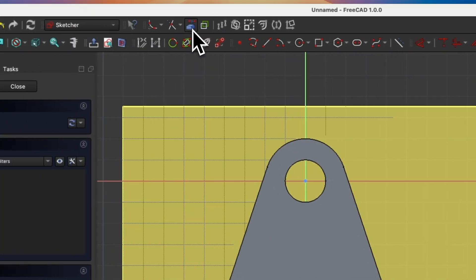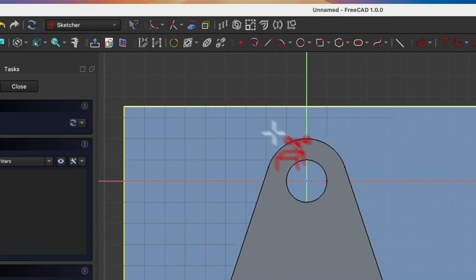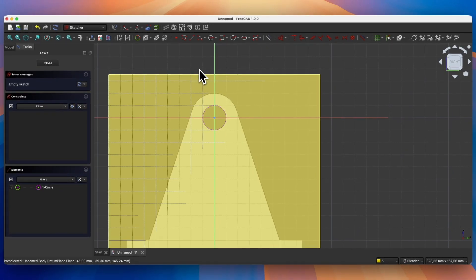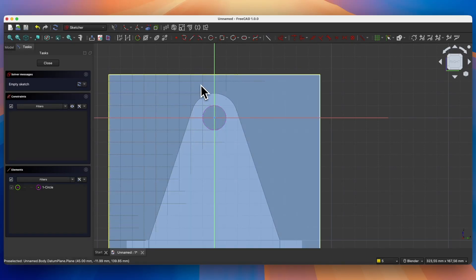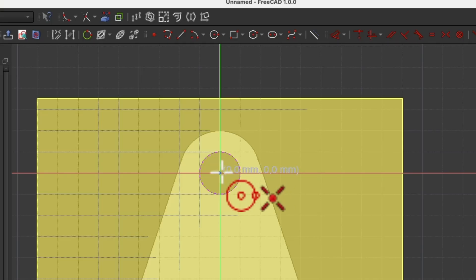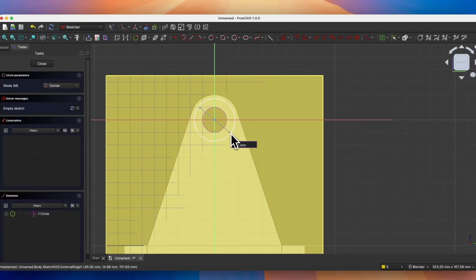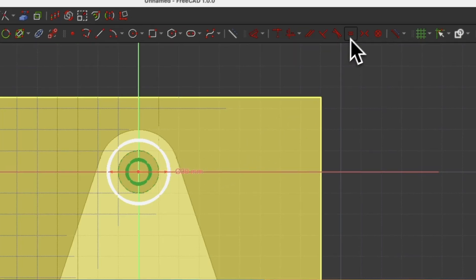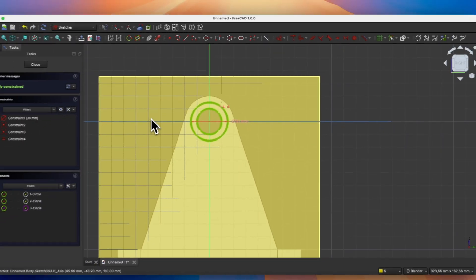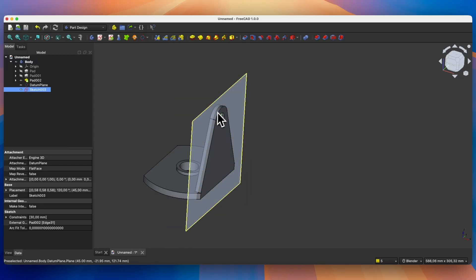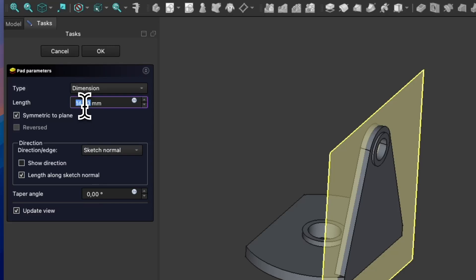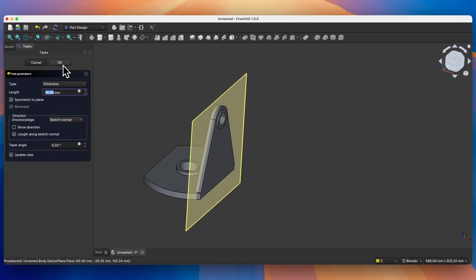Select the create external geometry command and select this edge. Let's switch to section view. Here we will draw two circles whose centers lie at this point. Select create circle and draw the first circle with a diameter of 30 mm. Draw a second circle with any diameter, then right click to cancel. Select this circle, select this circle, and select the equality constraint. Close the sketch. Based on this sketch we add an extrusion — select symmetric to plane, enter 15 mm as the length, and click OK to confirm.